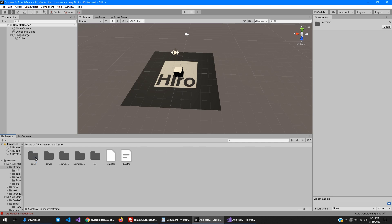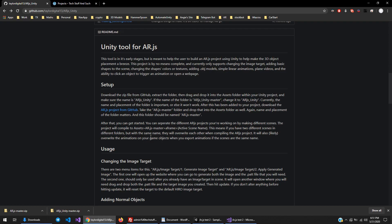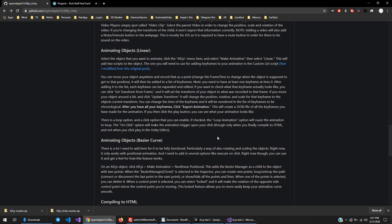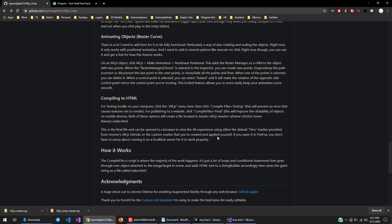When you do go to compile files, it should end up getting dropped in ar.js-master-a-frame. It'll create a new folder with the title of the scene as the name of the folder.